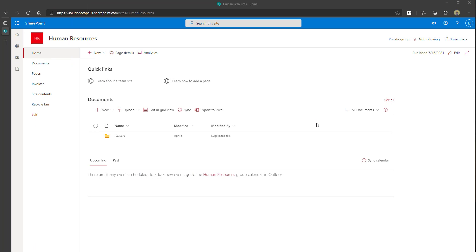To add a SharePoint Online news web part to a site, you want to navigate to the specific page that you want to add the news web part to. In this example, I'm going to be adding it to the homepage of my human resources team site.